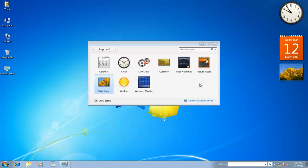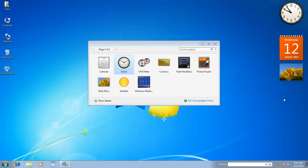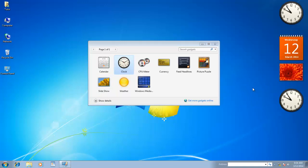You can also add multiple instances of a gadget. For instance, if you want to track the time of two different zones, then you can add two instances of clock gadget, and later you can configure their properties to show different time zones.